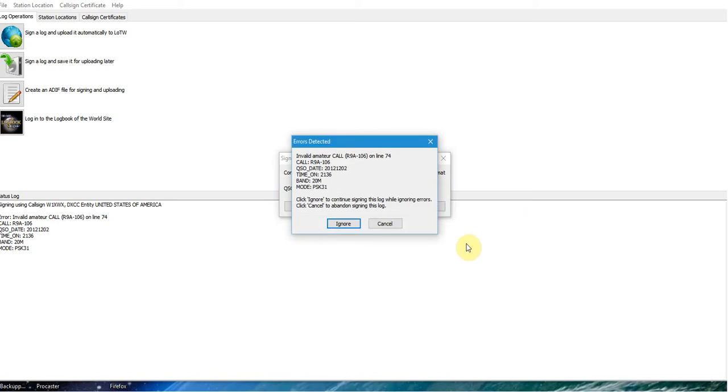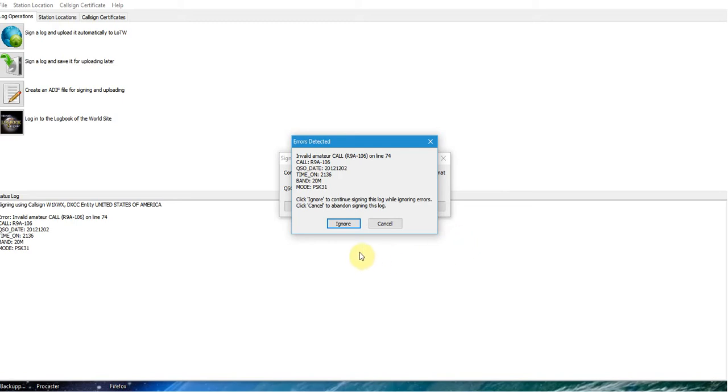But if you leave them blank and just say OK, then it's going to try to send all the contacts. I usually just leave it blank and send the entire ADIF file up there. You can see it stopped while it was doing that.